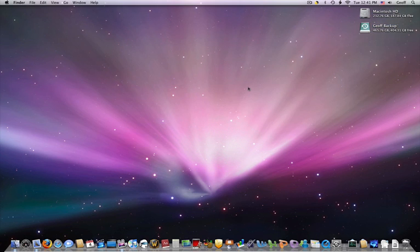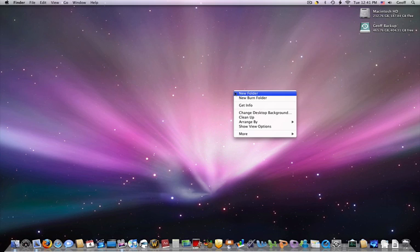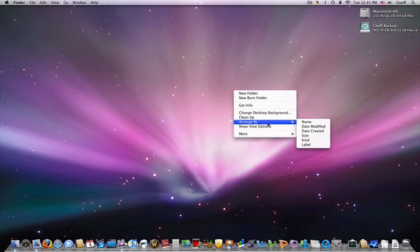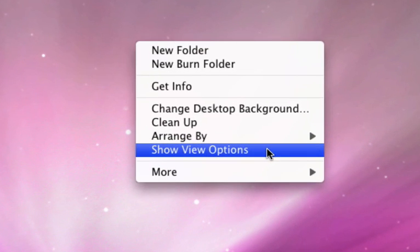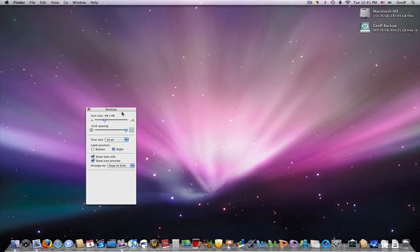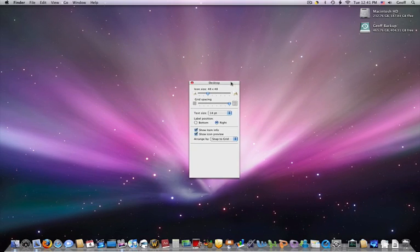The first thing you want to do is just right click anywhere on the desktop, and there's an option called Show View Options, and it comes up with a little menu here.